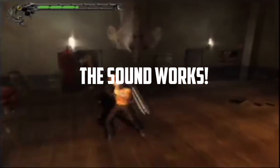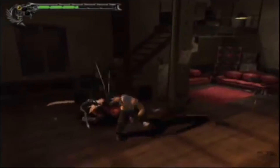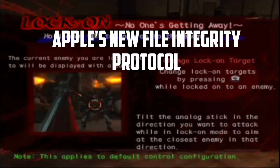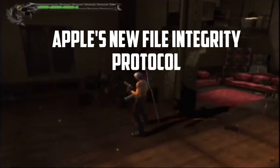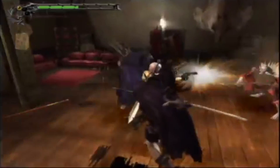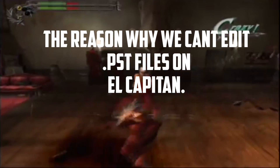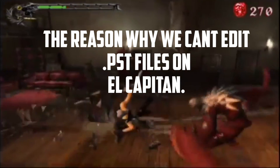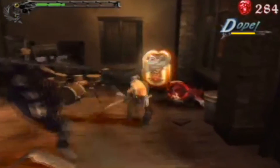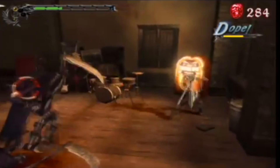Now before we head to the emulator, I'd like to stop you and tell you why most of these Wine screen wrappers are not working in El Capitan anymore. It is because Apple has introduced something called Apple File Integrity Management, which kind of prevents users from accessing a lot of the system files. This is also the reason why you cannot edit dot PST files on El Capitan — the only way to do it is to go into recovery mode and turn the file integrity protocol off.